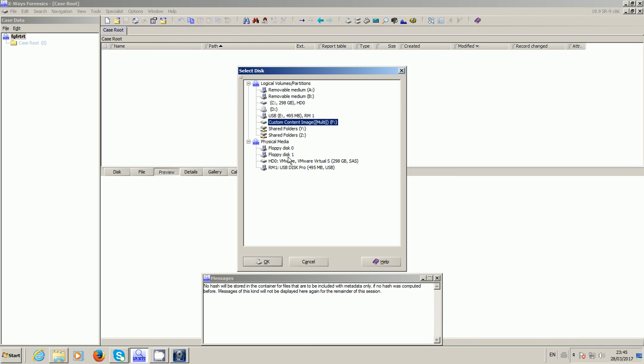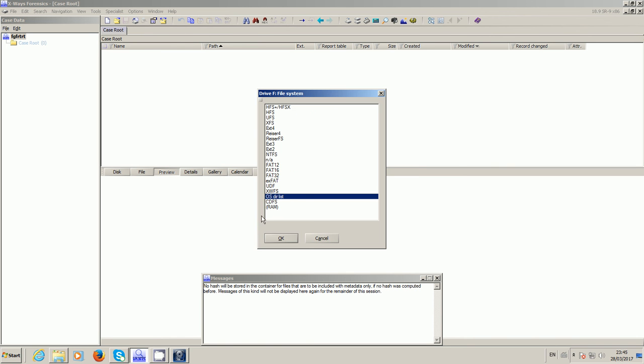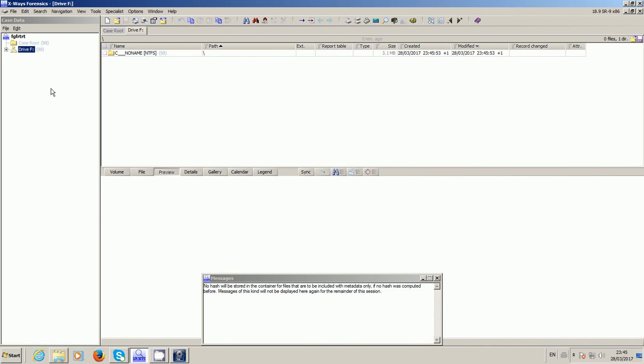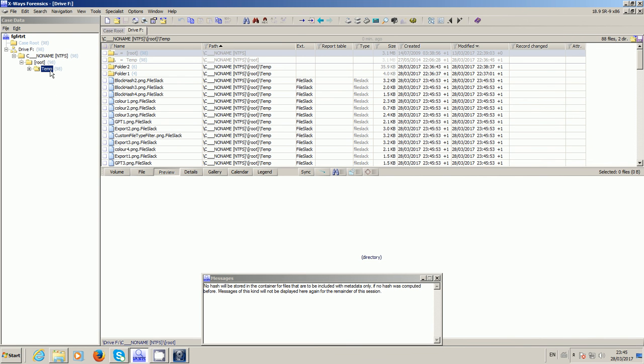Obviously there isn't a physical device to mount because it's not a physically attached drive. So I click OK to that and X-Ways Forensics will automatically work out what file system is going on and here you have access to the data within that mounted volume.